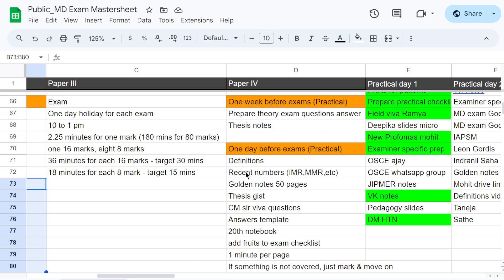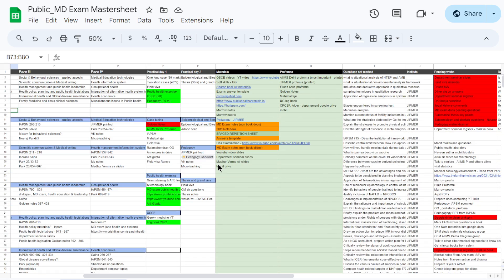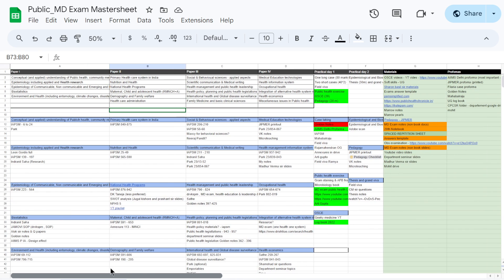This is a comprehensive list of what to study, which materials to refer, where to refer from, how much you have completed, what is pending, and what to cover immediately — all mapped in a single place, preferably in Google Sheets since colouring and linking to other sources is easily possible. I wish you all the very best for your upcoming exams. Please download the sheet using the link in the description. I'll share the answer template, recent updates, and other materials in upcoming videos. Thank you so much everyone, all the very best.